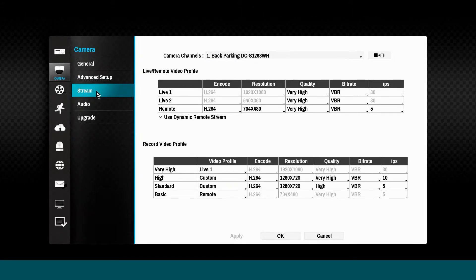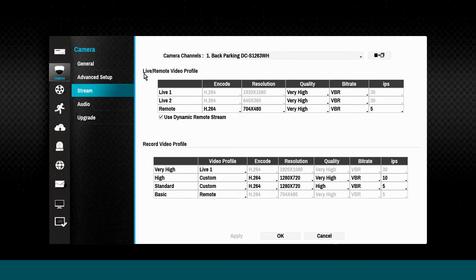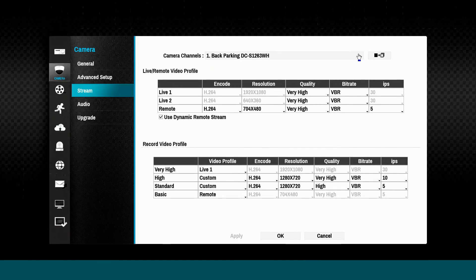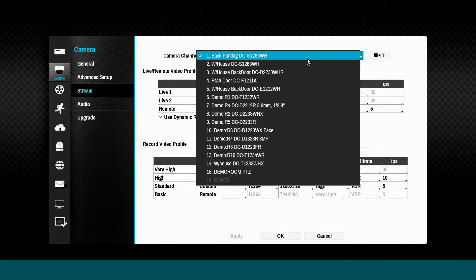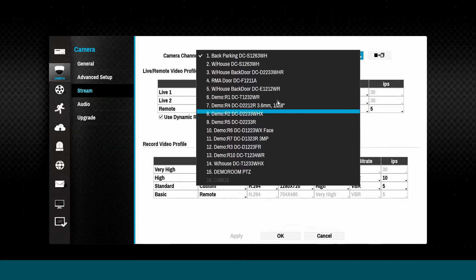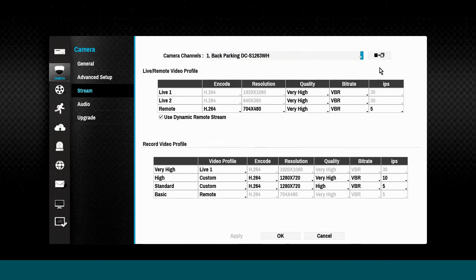Video stream configuration is an extremely important part of the NVR and camera configuration. These are configured automatically by the DirectIP NVR to provide a target of full HD quality video at 30 IPS, but the actual streams may be customized here.